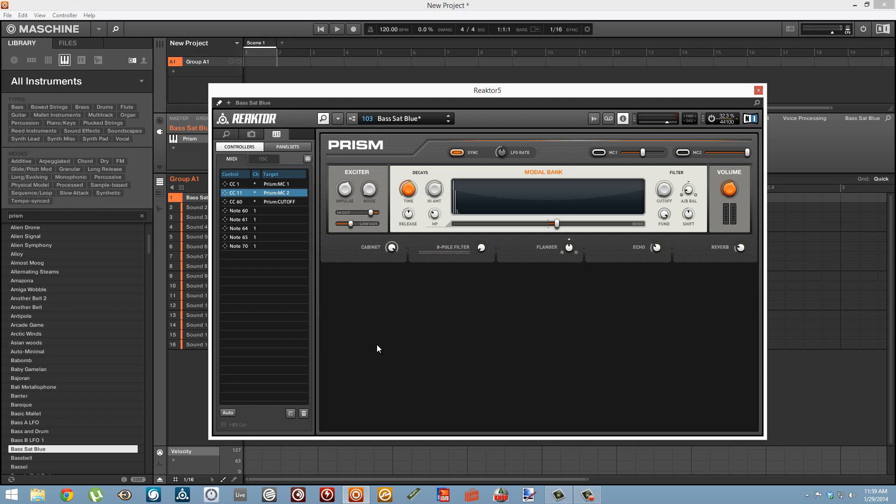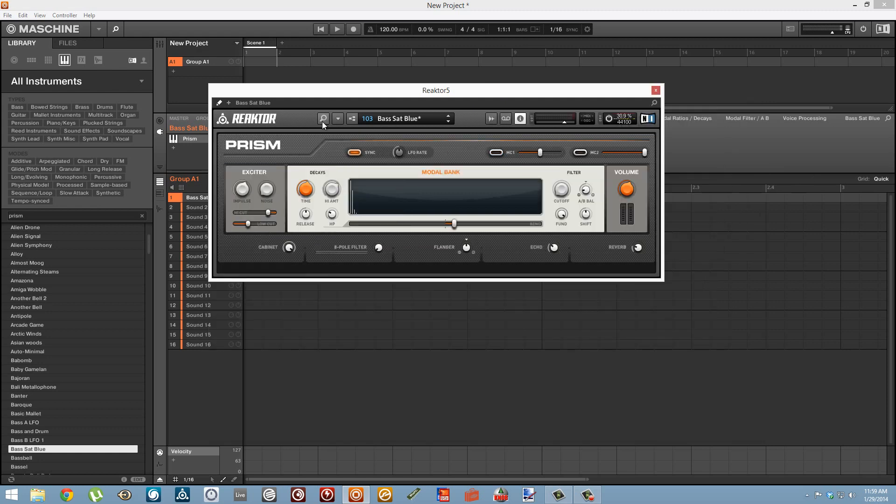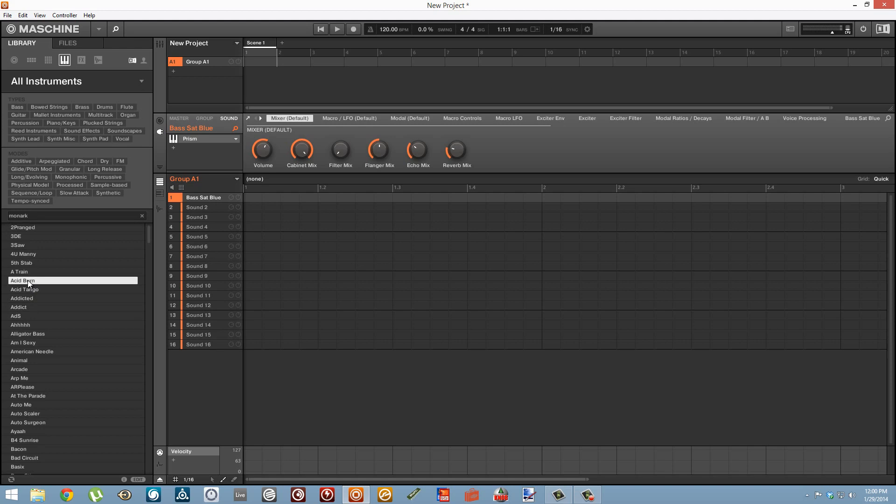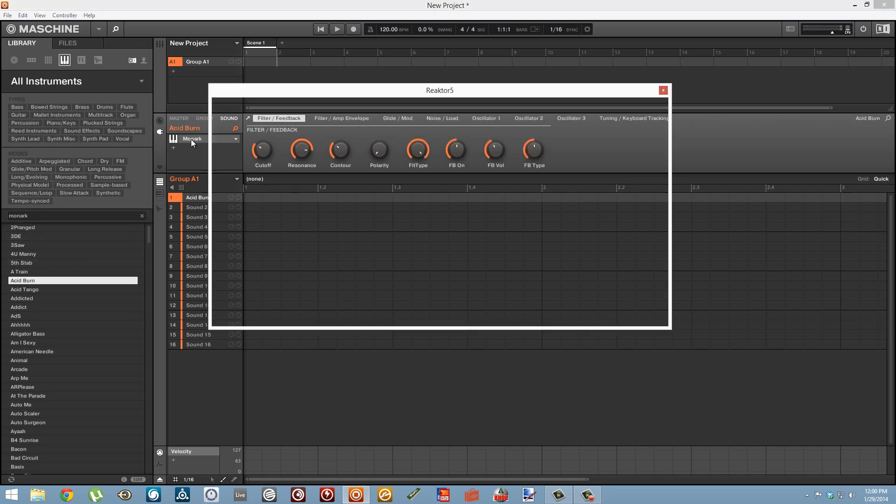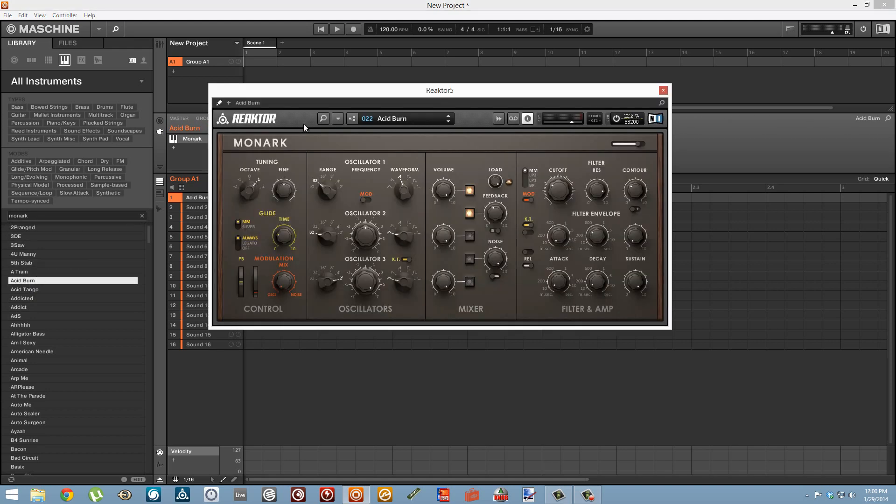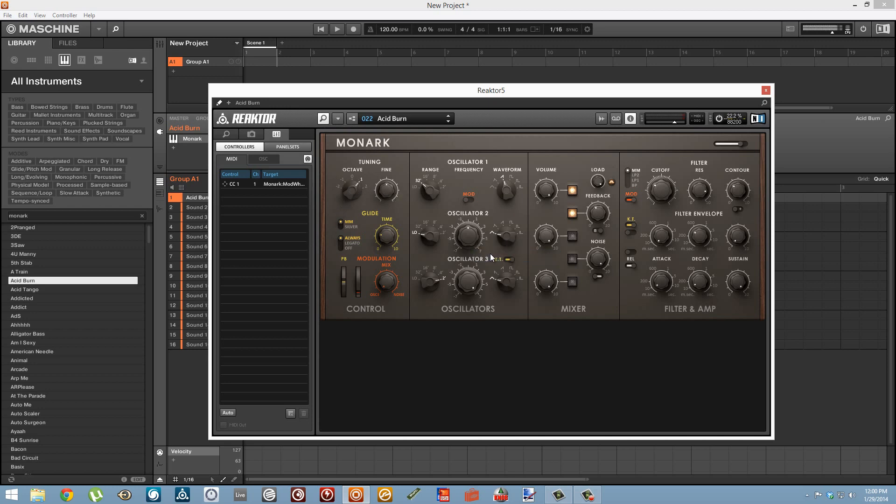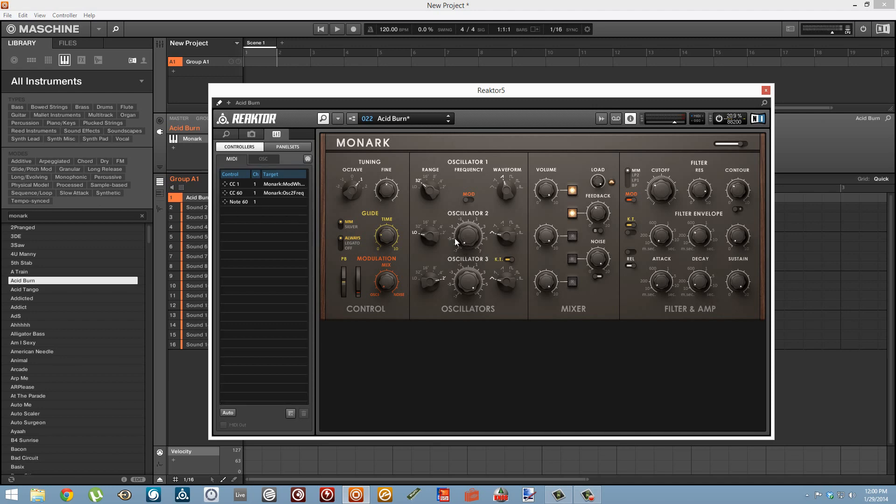This technique will work for any Reactor ensemble and I'm not sure exactly what comes with the free Reactor player but I know a lot of the factory instruments do. One of the great ones that comes with complete is Monark. I haven't had a lot of time to screw around with Monark yet but it's pretty awesome from what I have seen. Again it's dead simple to just connect any of our CC values to any of the knobs.